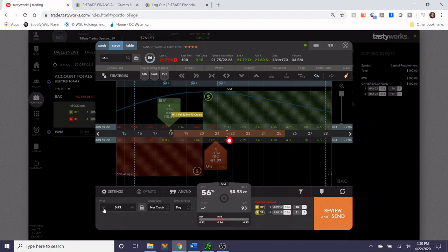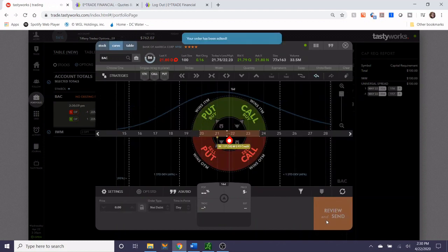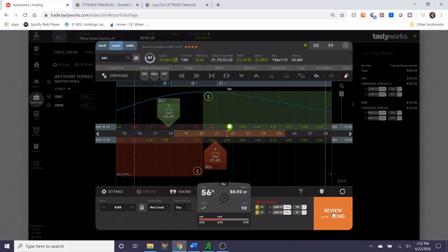I'm just going to go down only two cents and see what happens. Didn't get filled at 93 cents, so I'm going to go down to 92 cents, which is only a $3 difference off of what our original trade setup was. It's not a huge deal. Oh, never mind.